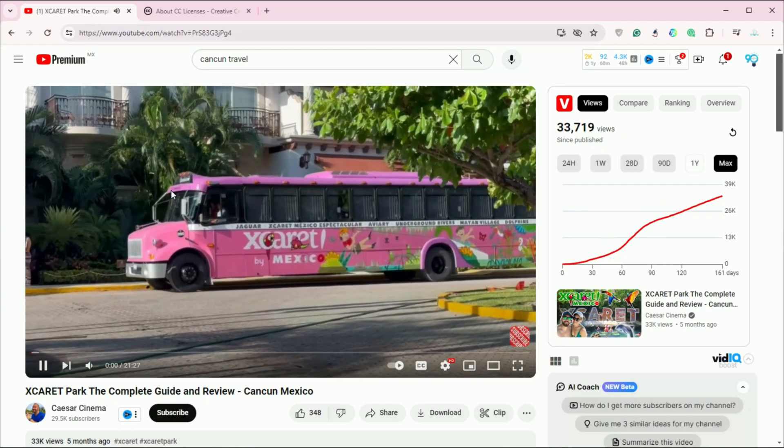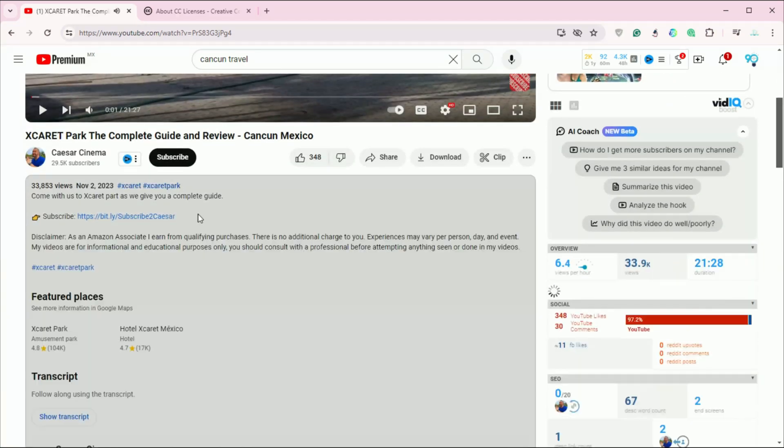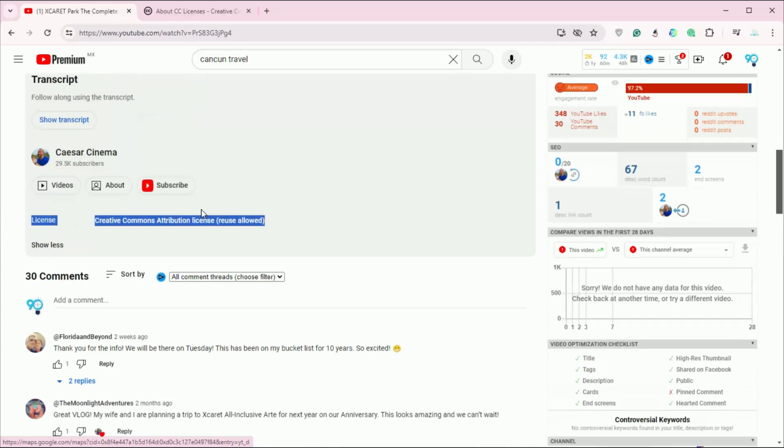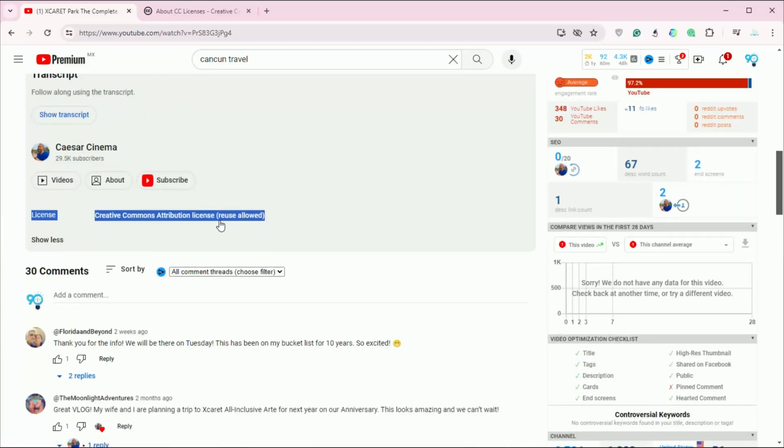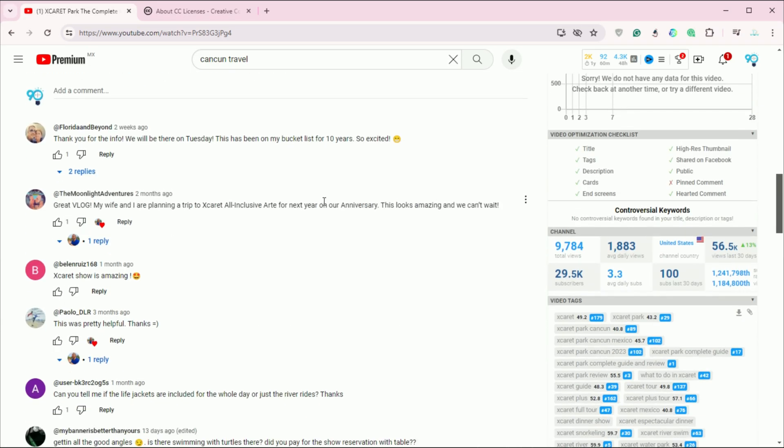Welcome to today's tutorial on how to find and use Creative Commons videos on YouTube without getting a copyright claim or strike, including how to credit the original creators correctly. Let's dive in.